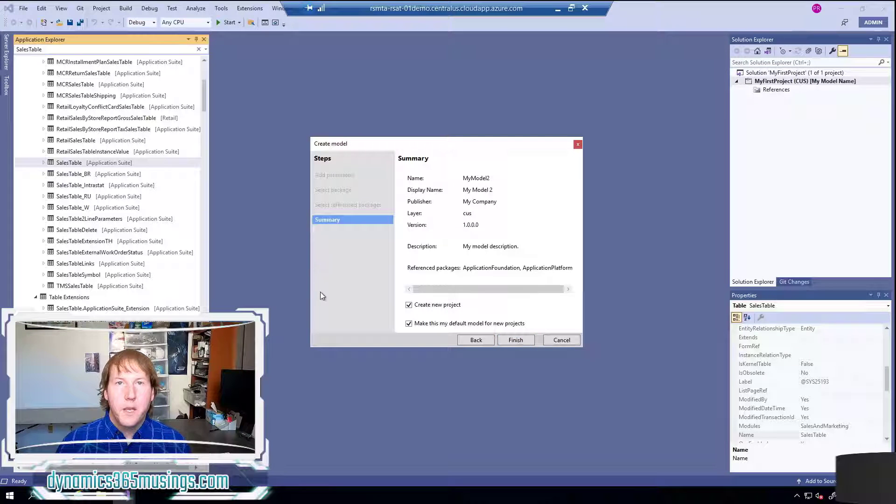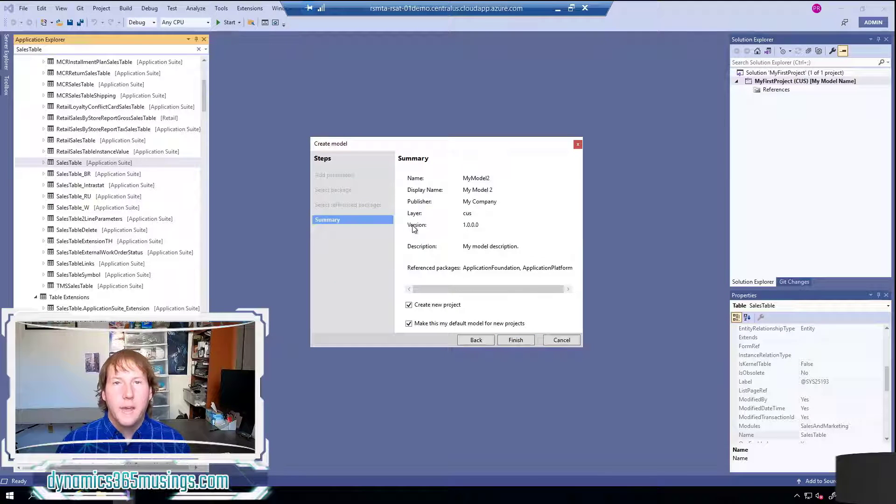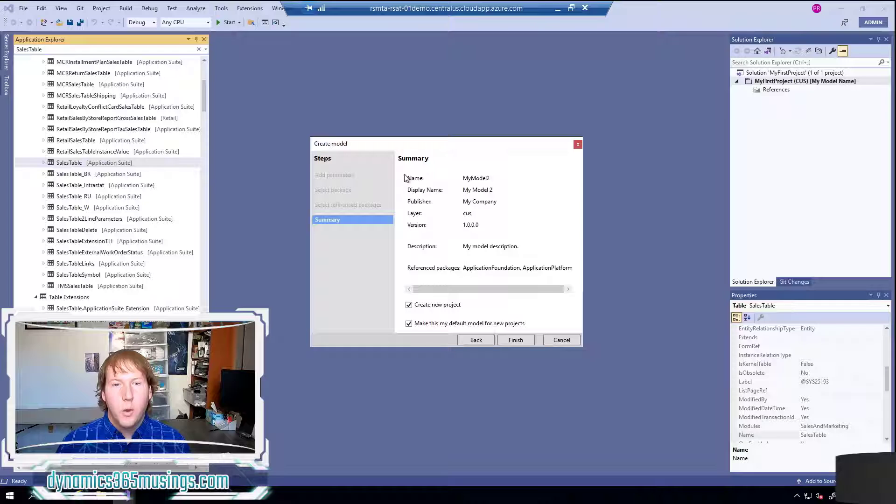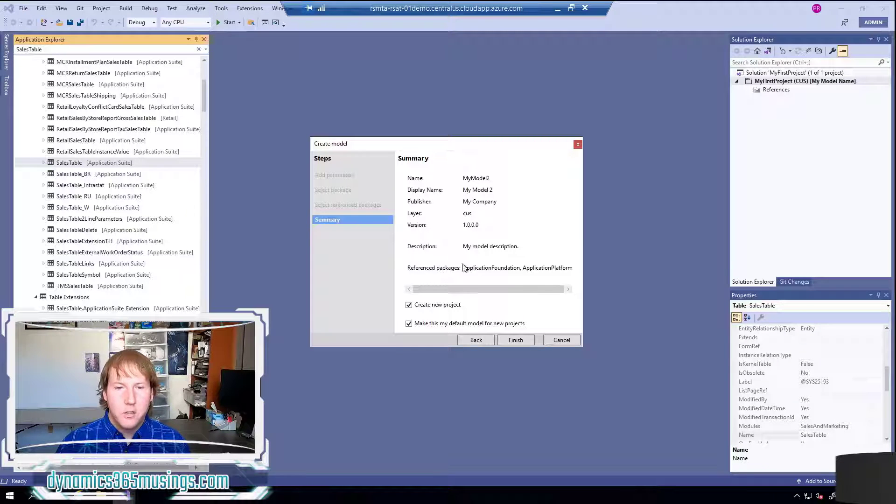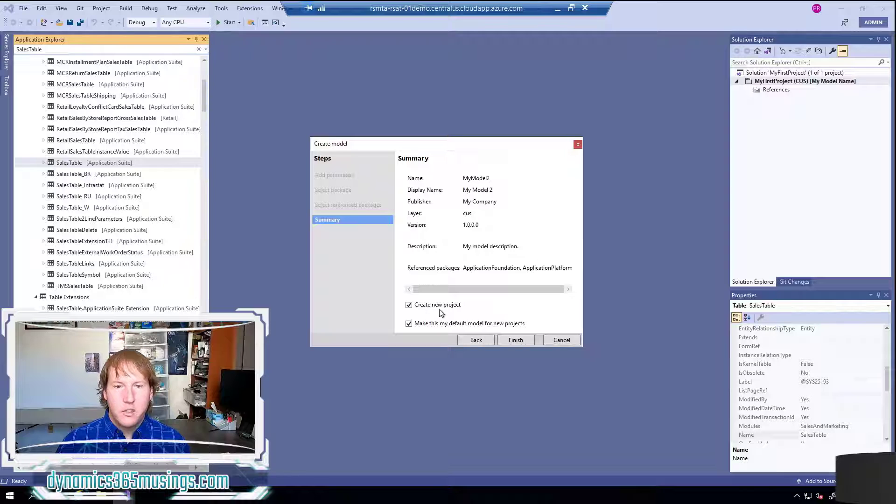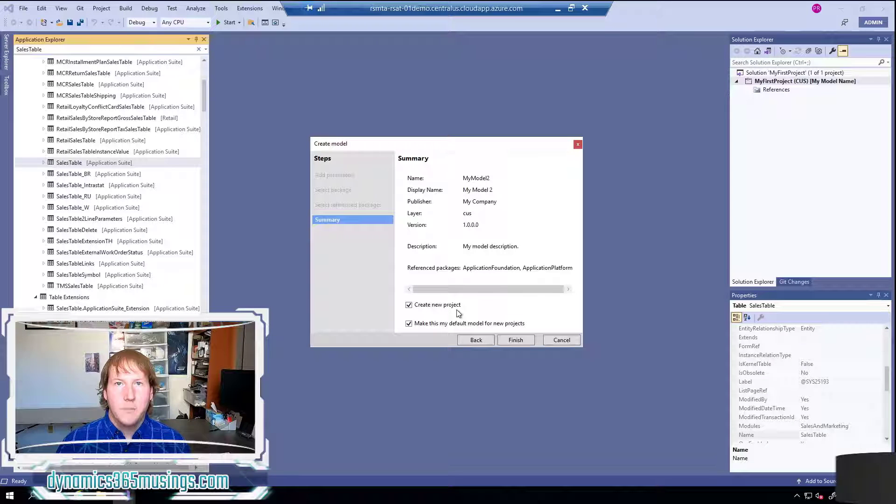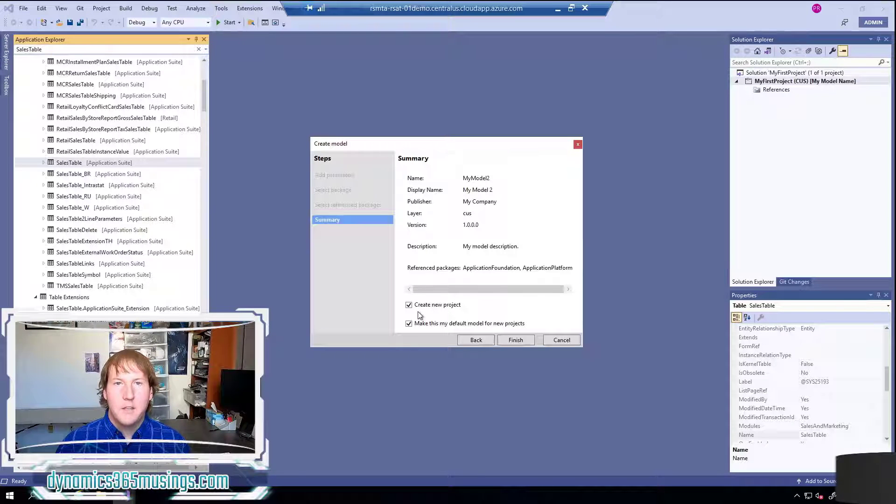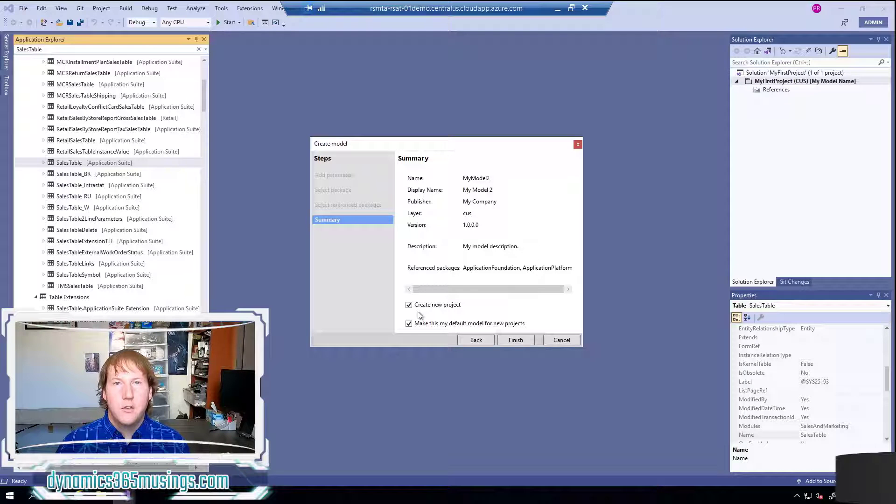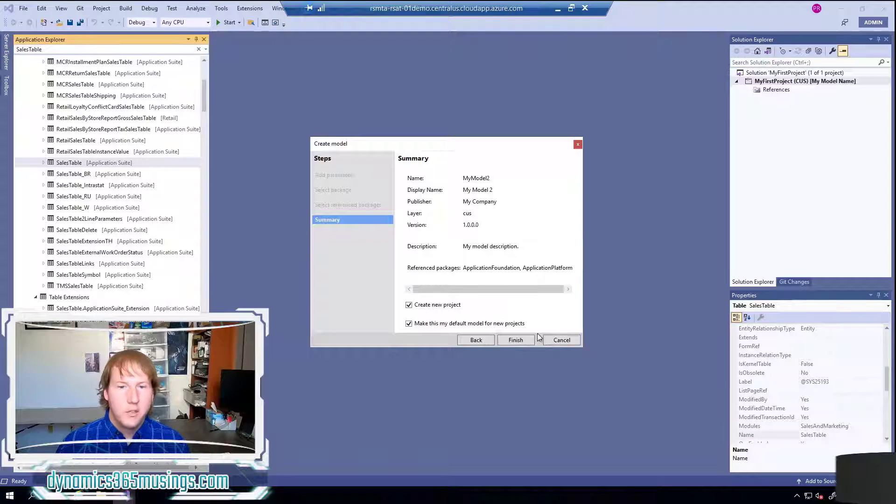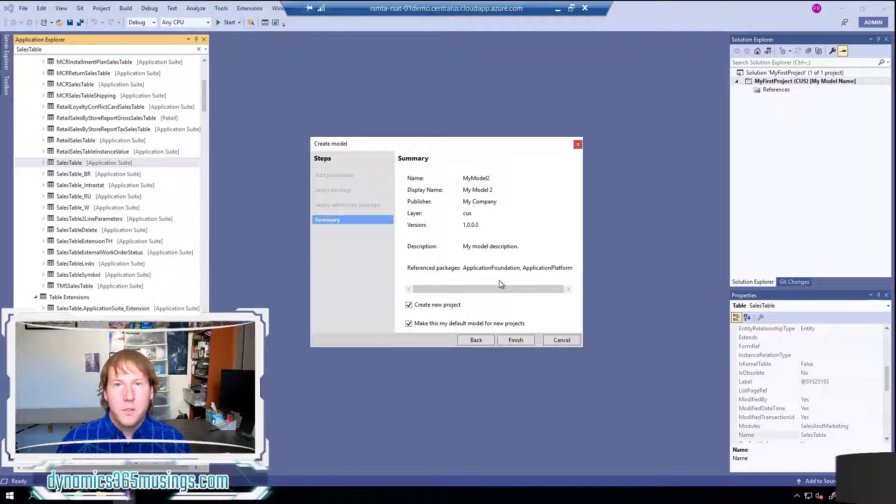Finally we get to the summary screen. This summary screen is going to recap what we've already done but it's also going to give us a couple more options. First there's this create new project option. If we leave this checked the system's going to create a new solution and project for us as soon as we finish this wizard. This is kind of nice, it saves us a couple steps. I'm going to go ahead and uncheck this for now so you can see what we would do if this was not checked.